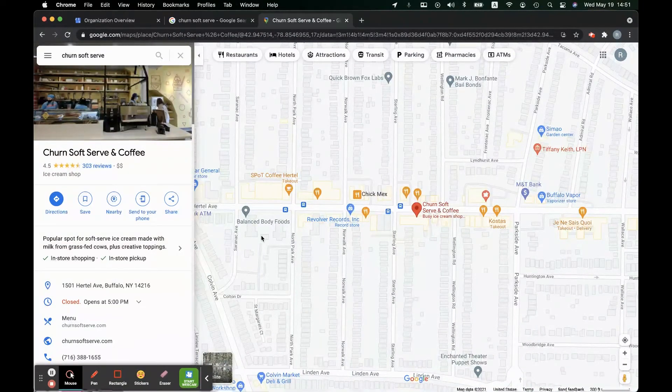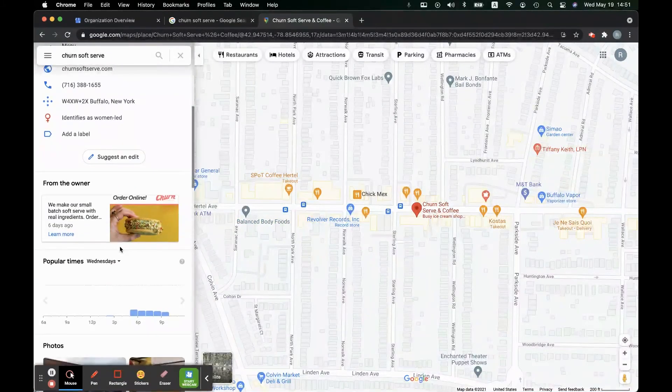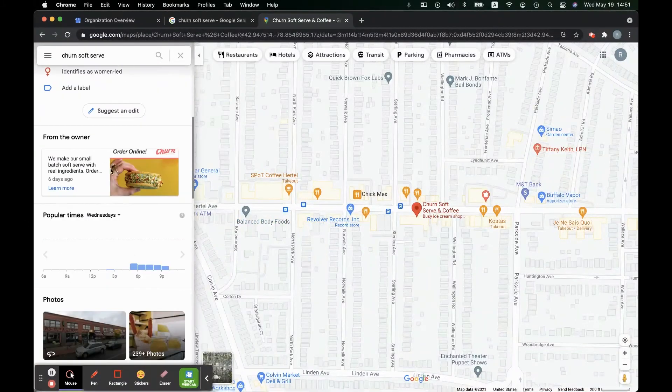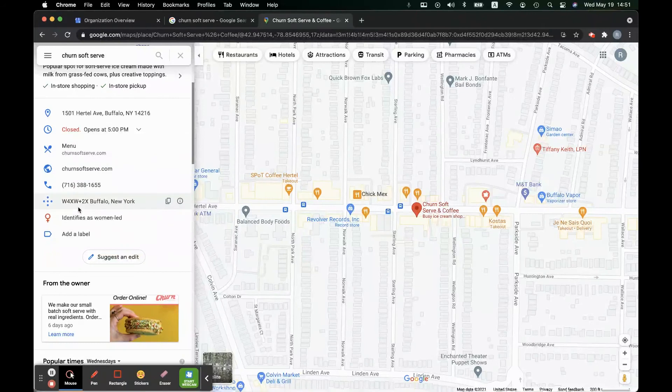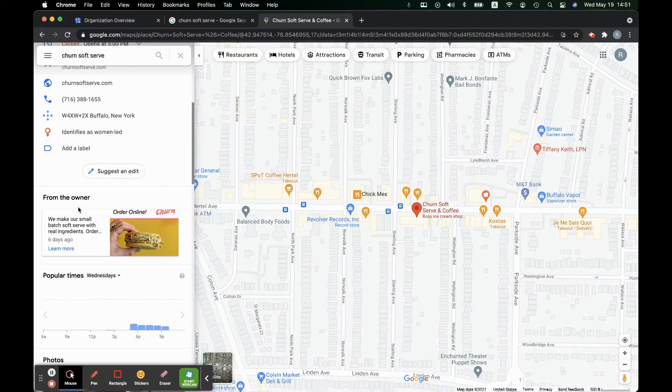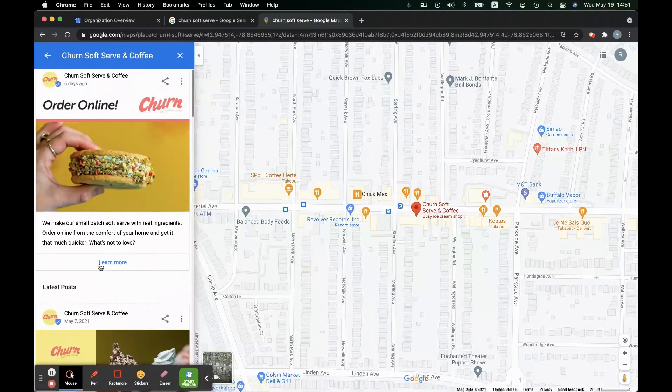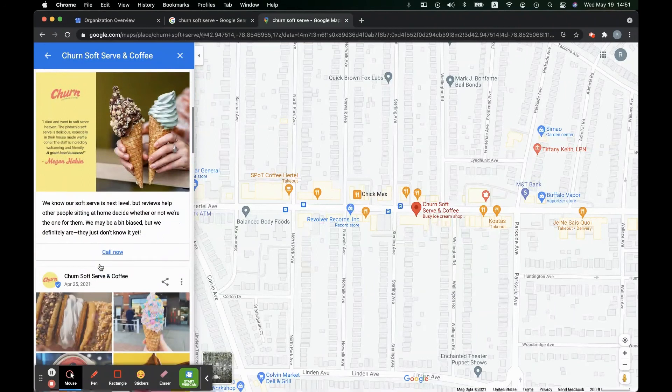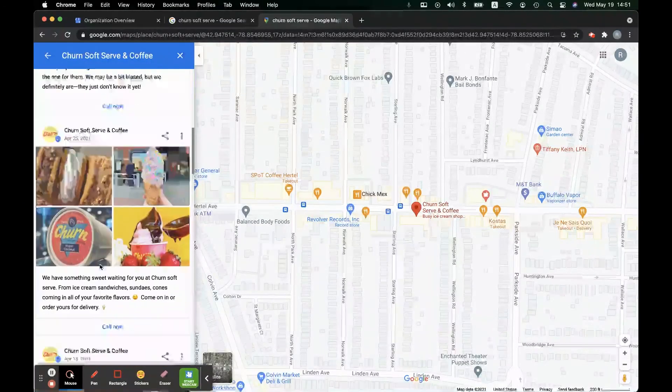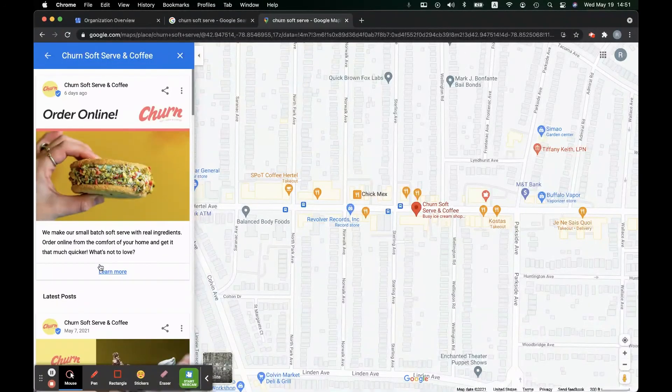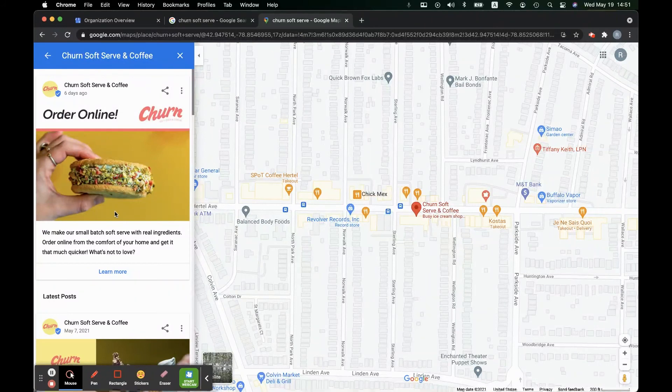This time it's going to appear on the left hand side and all you have to do to see the post is scroll down. Now you'll see it right under the information section. Go ahead and click here to view the post a little bit more easily. And that's how your customers will see your Google My Business posts. Thank you so much for watching and have an awesome day.